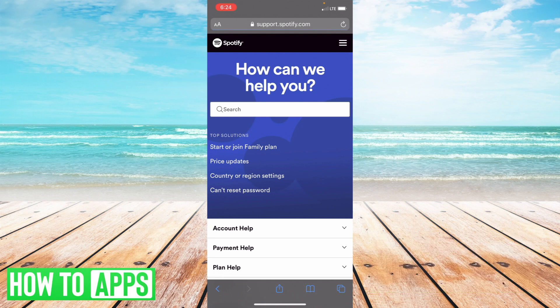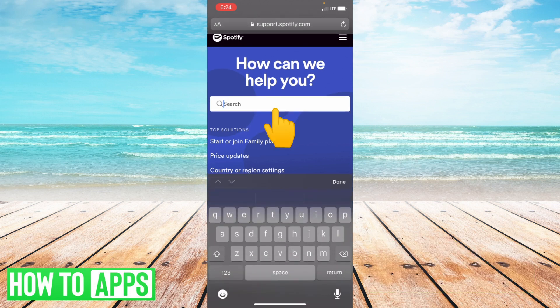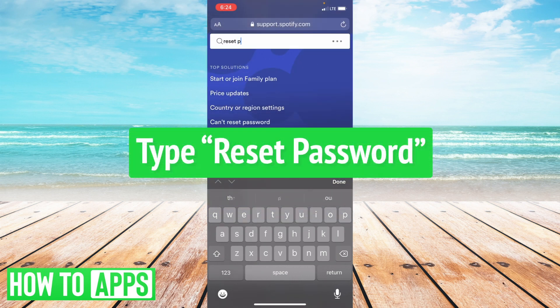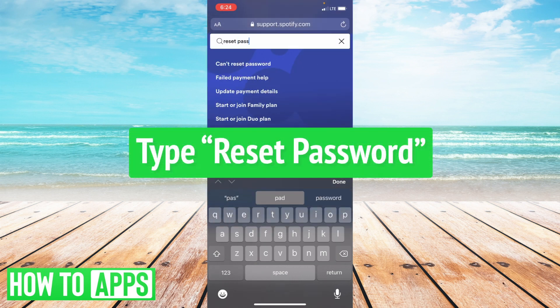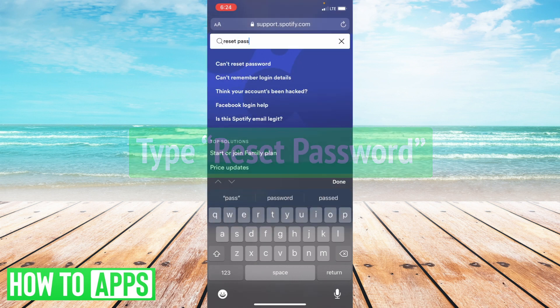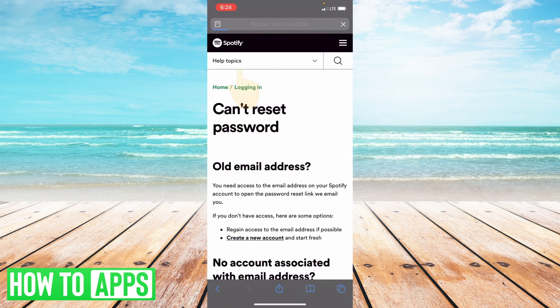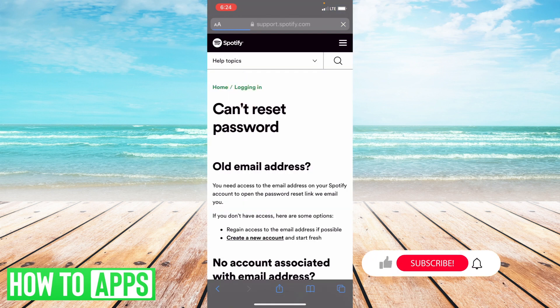Now in the search bar, what you want to do is type out 'reset password' and select the option 'Can't reset password,' and it will bring you to this article.